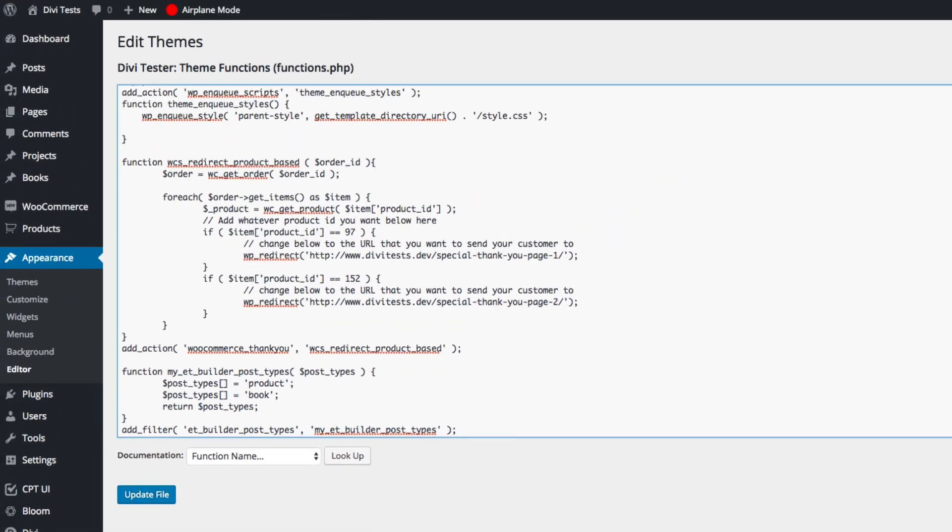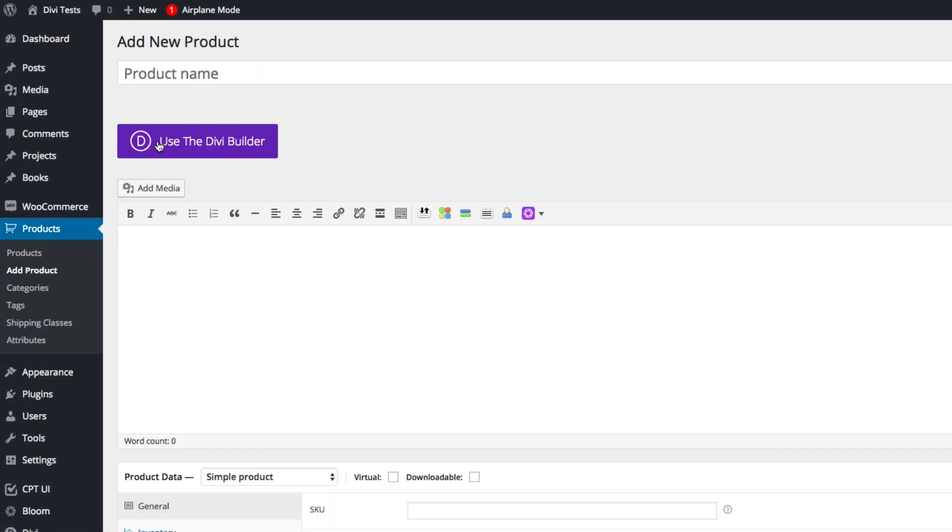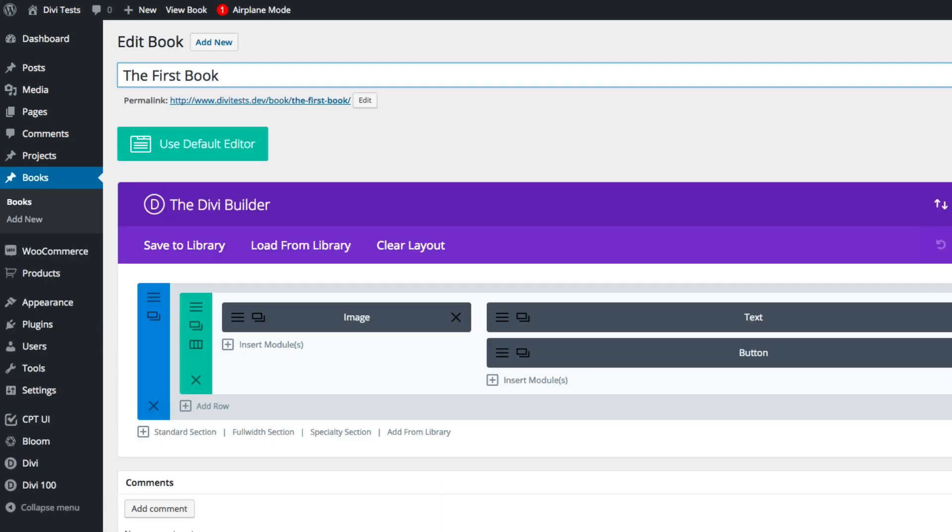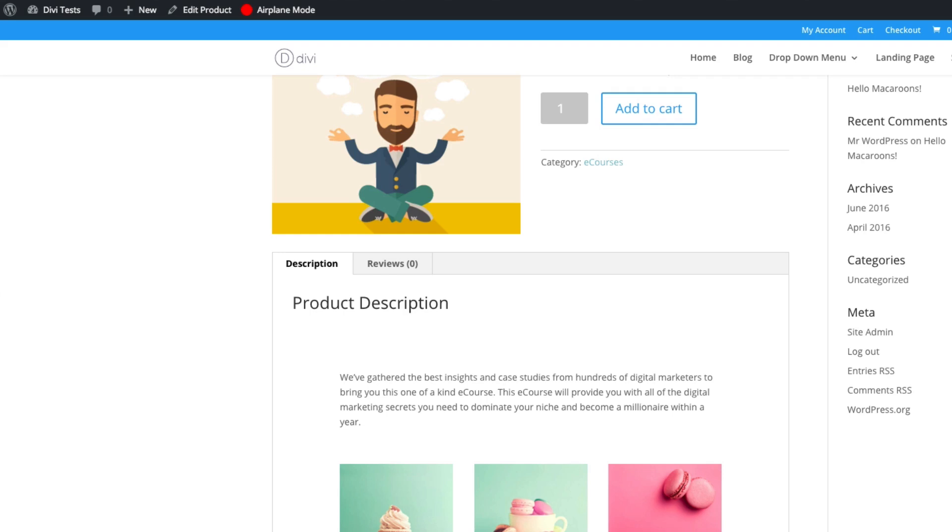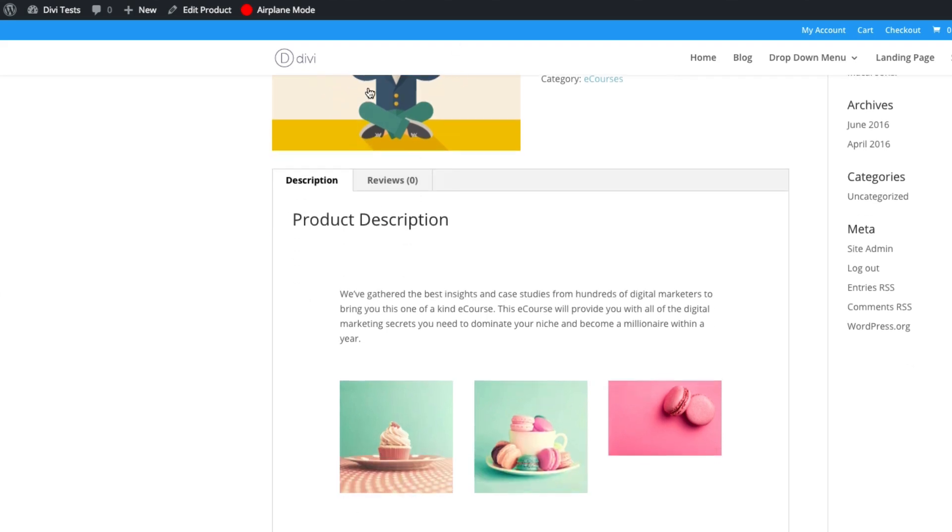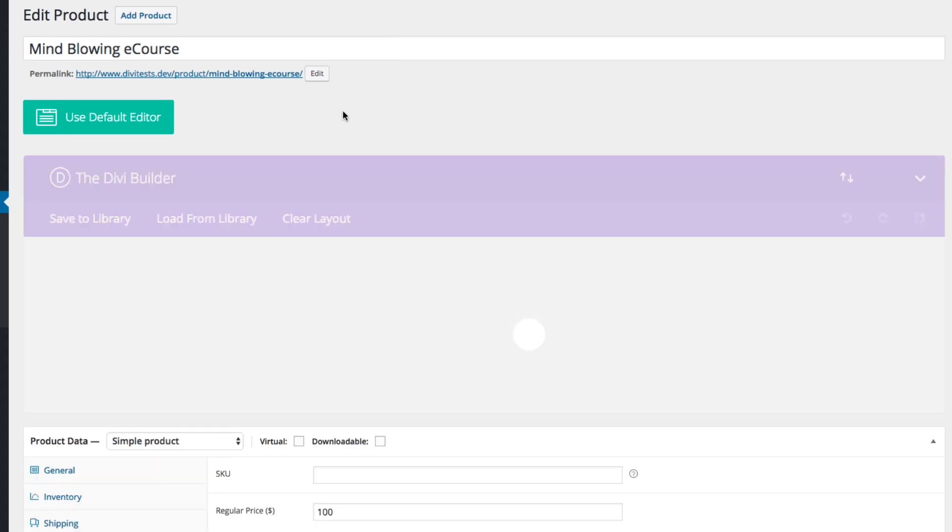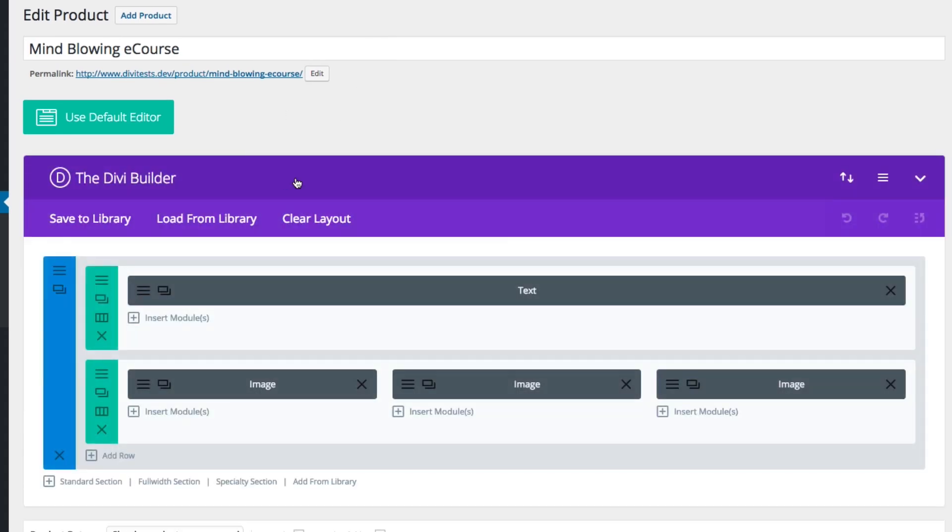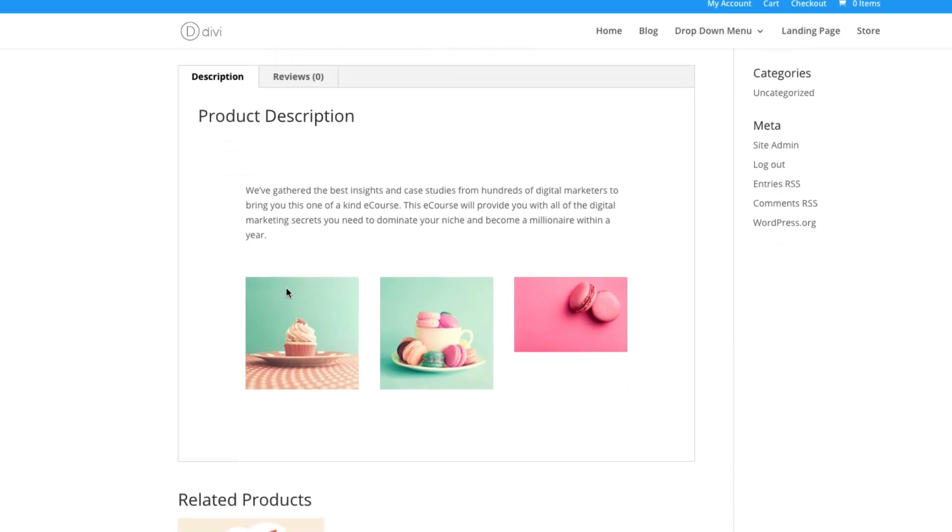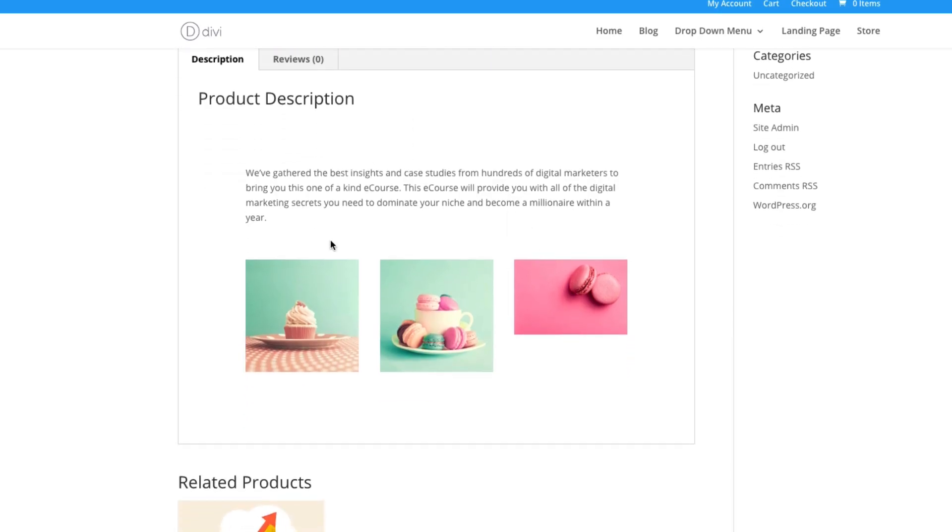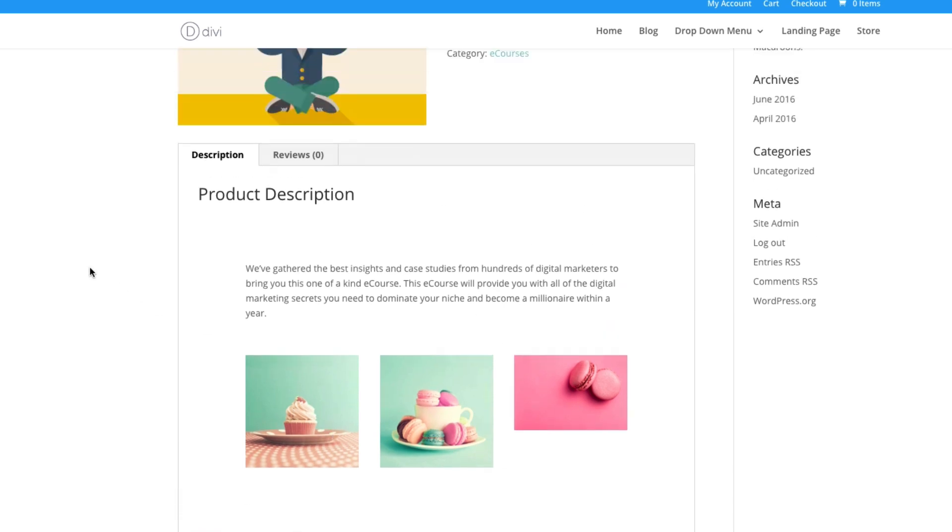And that's going to add the Divi builder to that custom post type. So for this first round, this first example, that's all I really want to do. So I will click save or update. And now when I go to any new product, I have the option to use the Divi builder. And again, I can show you that on the front end, or I can show you the backend rather of one that I already have. And you can see that I've used the Divi builder here to create a text module and my three image modules. And that's how it appears on the front. And I can continue to build that out. However, I want within that area.